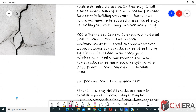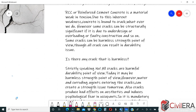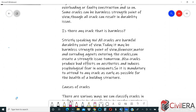In this series of blogs, we will discuss how we can reduce cracks in design and how we can control them better. Some cracks can be harmless from a strength point of view, though all cracks can result in durability issues. In reality, all cracks are harmful because even non-structural cracks, if unattended, allow corrosive agents like water, oxygen, and harmful chemicals to enter and deteriorate the reinforcement. Even harmless cracks create bad effects on aesthetics and induce psychological fear in occupants, so it is mandatory to attend to any cracks as early as possible.